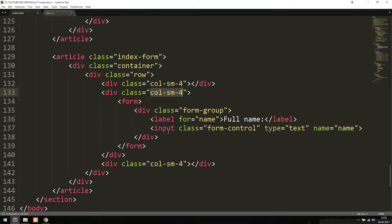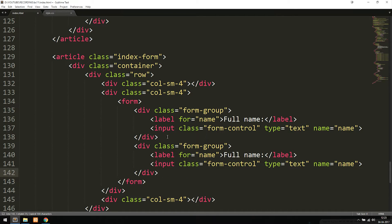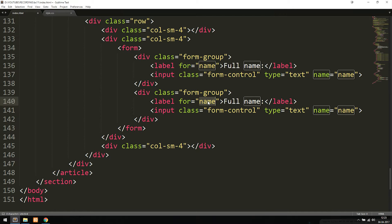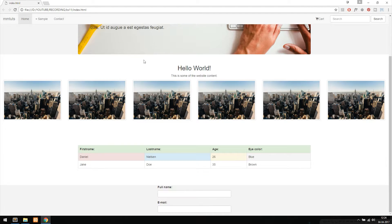We can include a couple more form-groups. We also want a place to enter an email address, so I'll paste another form-group and change the label and input to 'email', giving the input type 'email' and the 'form-control' class. If we go inside the browser and refresh, we can see at the bottom we get a form with 'Full Name' and 'Email' labels outside the input fields, showing us what to type in each area.